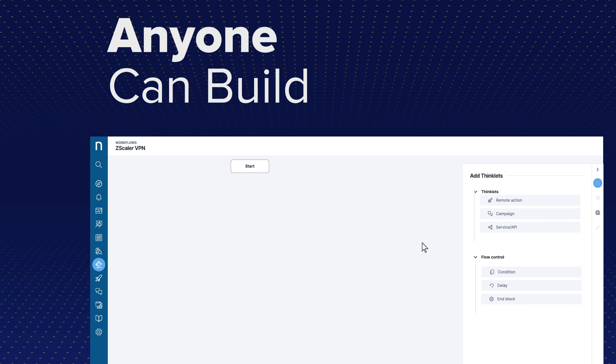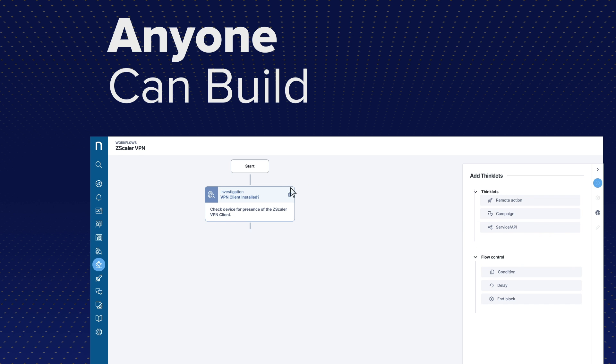Cut costs and leverage less specialized resources with a low-code workflow designer that can be used by more team members.